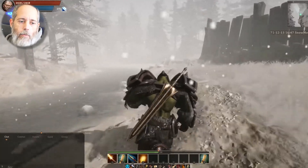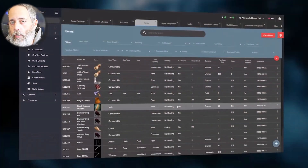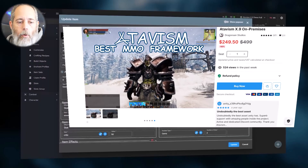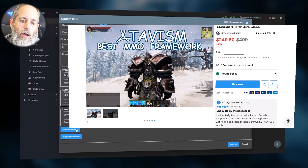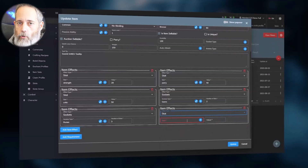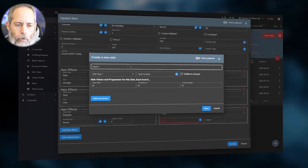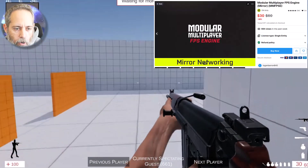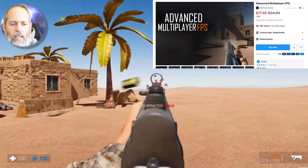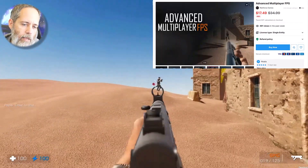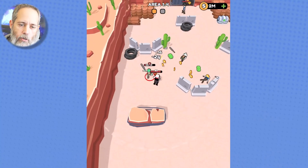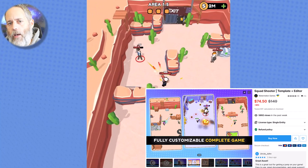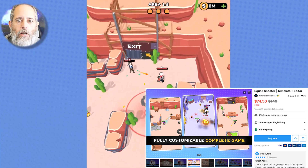There's also Atavism On-Premise. If you want to build your own MMO, I definitely recommend you check out Atavism and UMMORPG. Dissect them, figure out how they work, and see if you want to use one or both of them in your development lifecycle. There's also a Modular Multiplayer FPS Engine, an Advanced Multiplayer FPS, and a Squad Shooter Template. If you want to make that kind of game, start with a template, build off of that, and once you know how it all works, build your own from scratch afterwards.